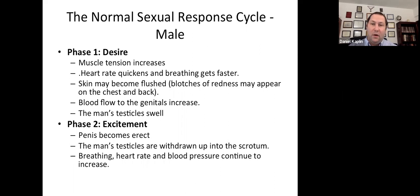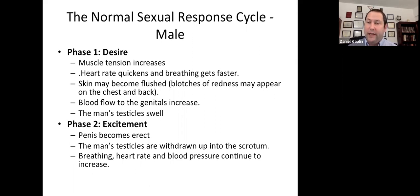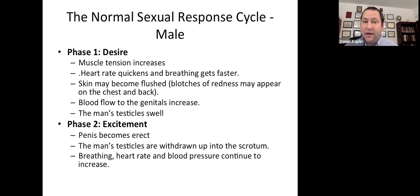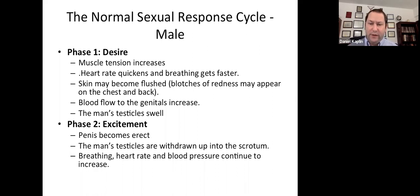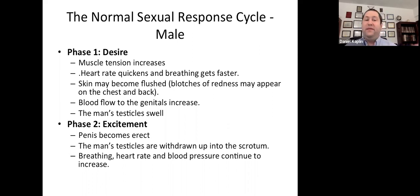Let's talk about the male sexual response cycle. In the desire phase, you're going to see more muscle tension, increased heart rate, respiration increases. The skin can be flushed and you might see blotches of redness. Then you see blood flow to the genitals and the testicles start to swell, which leads into phase two, the excitement phase. That's when you see that the penis becomes erect and the testicles become more withdrawn up into the scrotum, and your breathing, heart rate, and blood pressure continue to increase during that phase.